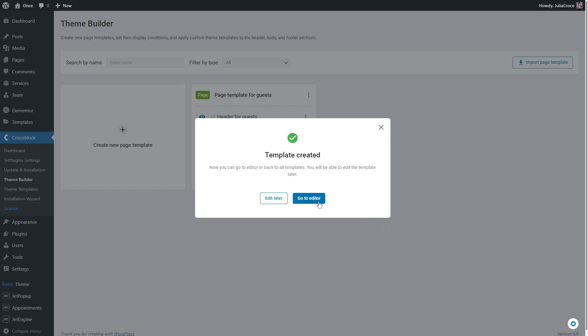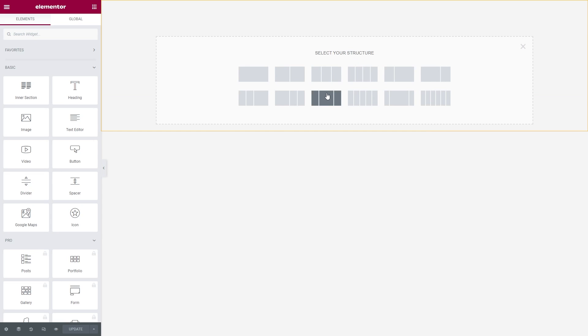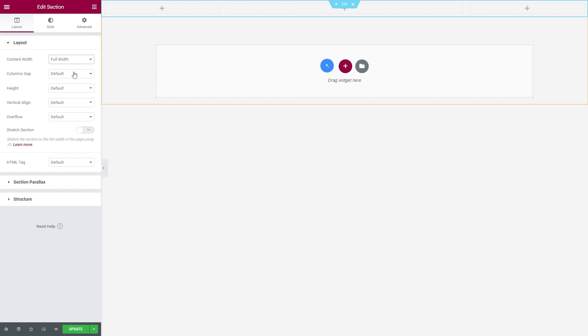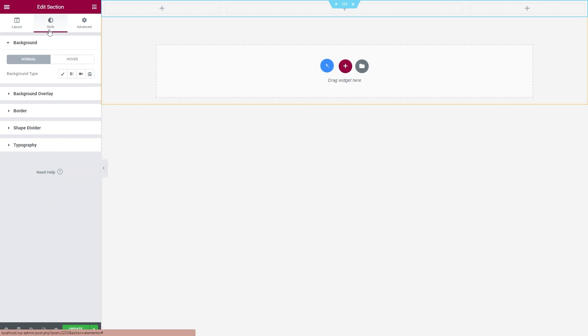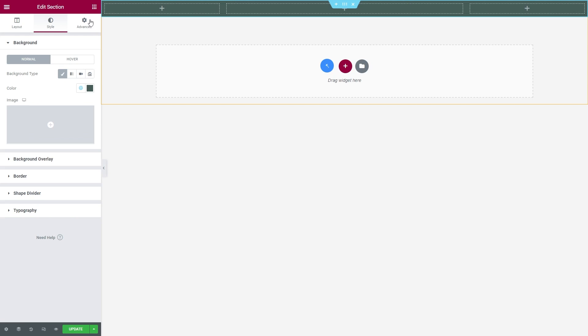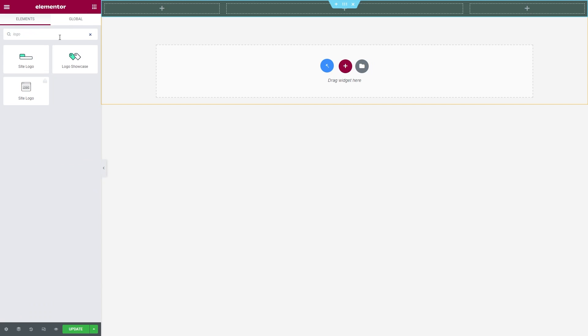Now in the Elementor editor, if you are doing this from scratch, you can add any element you need. Firstly, this header will have a logo.